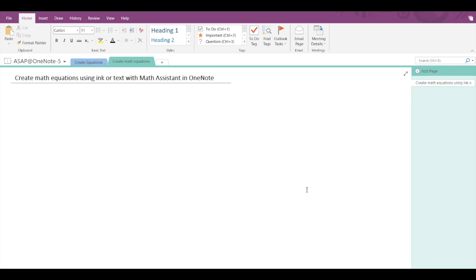You can make use of a touchscreen capable laptop or tablet, but you can also try writing using your mouse on a standard PC, or you can type out your equations using the keyboard.